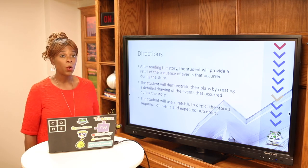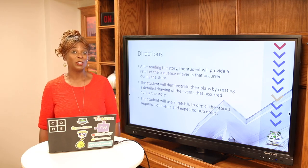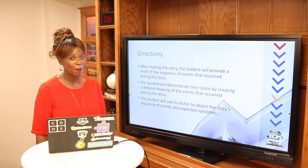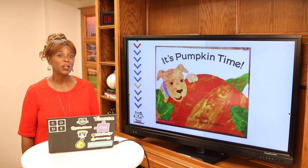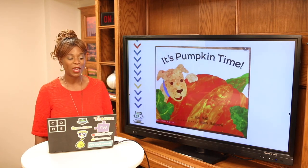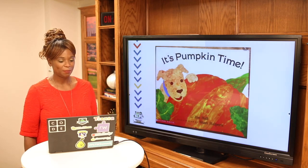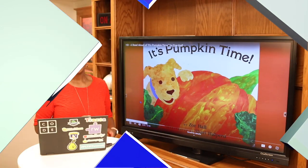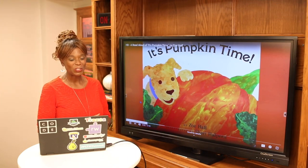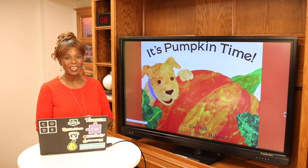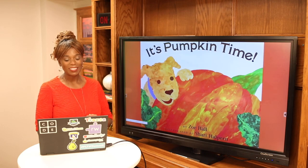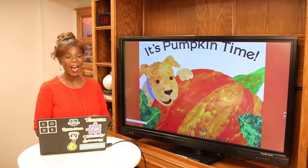Finally, we're going to use our Scratch Junior app to make a coding story — it's going to be so fun! Let's get started. First, we're going to read a story called It's Pumpkin Time by Zoe Hall and illustrated by Sherry Halpern. Get ready for our story!